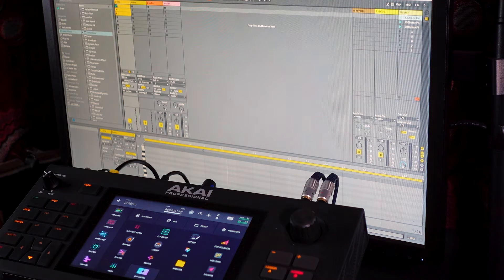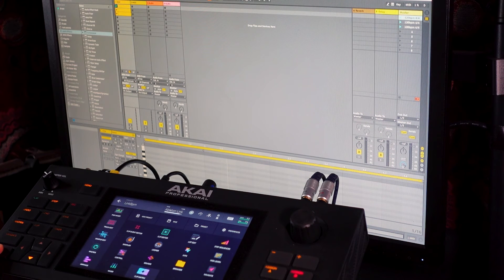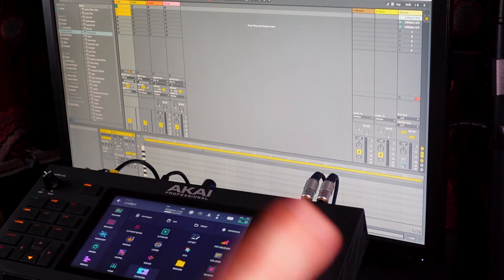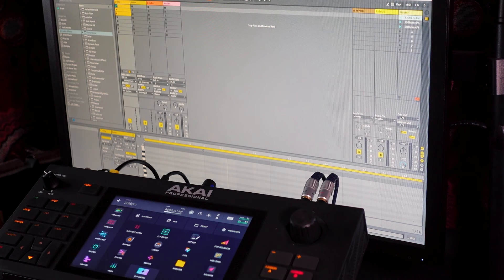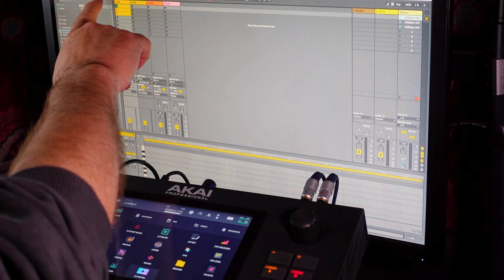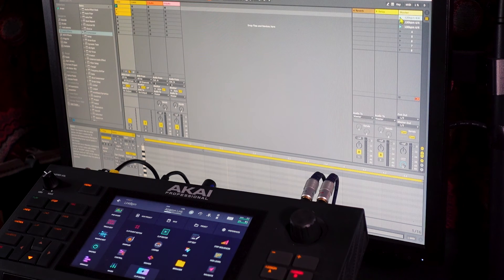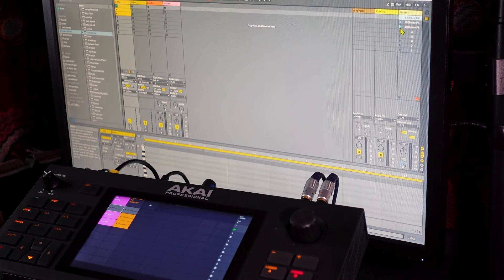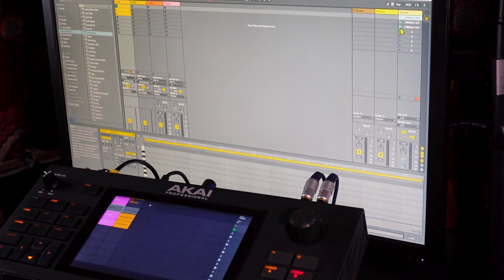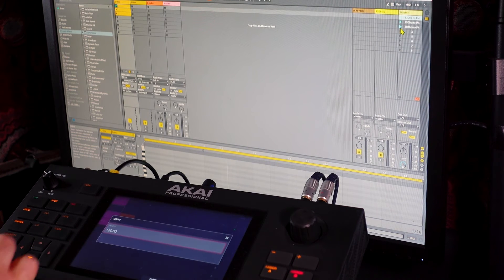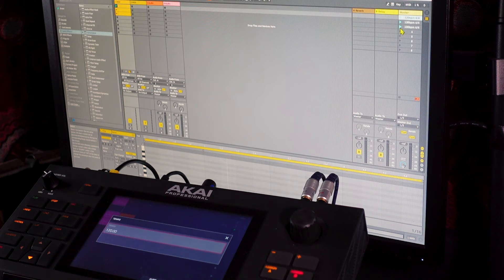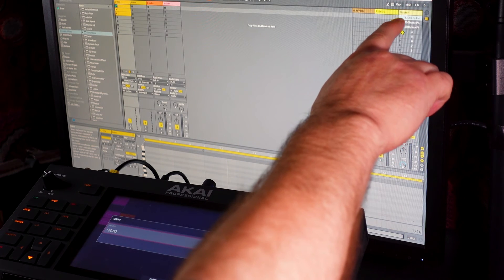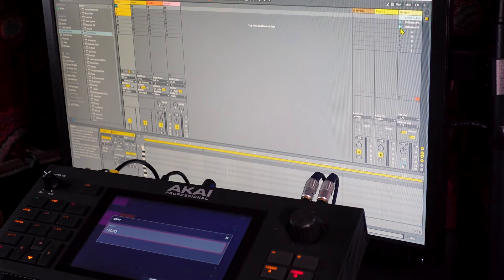The other thing I've done is I've got my launch quantization set to four bars on here. So when I trigger the next scene, it will wait to the end of a four bar loop before making the change. On Ableton Live, I've got no launch quantization. So when I trigger these scenes, the tempo will happen immediately. So what I'm going to do is bring up the matrix view and then lock the tempo. So you can see that we've got our first scene armed and ready to go. And it's at 120 BPM, which is the same as what we've got on Ableton Live.